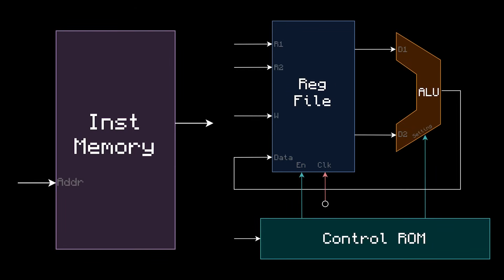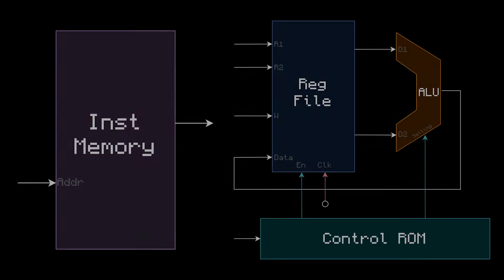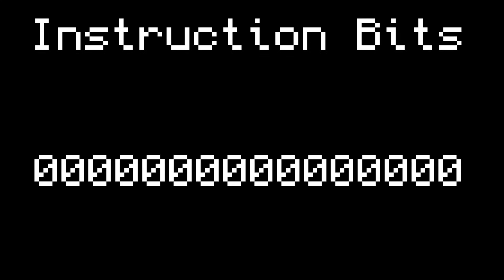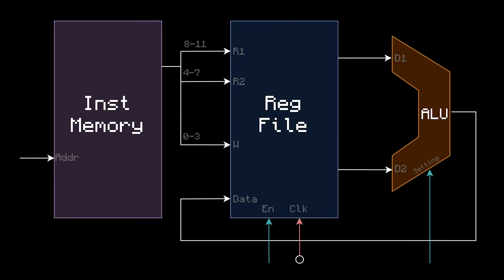In diagram form, this is what we have now. The instruction memory on the left, and the rest of the computer on the right. So let's go ahead and connect them. From here on out, I'll refer to the leftmost bit of an instruction as bit 15, and the rightmost as bit 0. So, bits 0 to 3 will go into the right address, bits 4 to 7 into read 2, 8 to 11 into read 1, and 12 to 15 go into the control ROM. This is just what we've been doing manually this entire time.